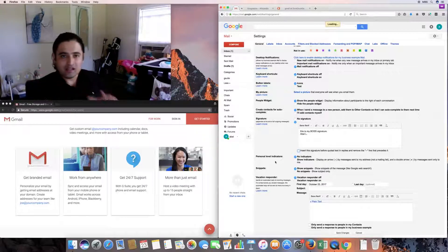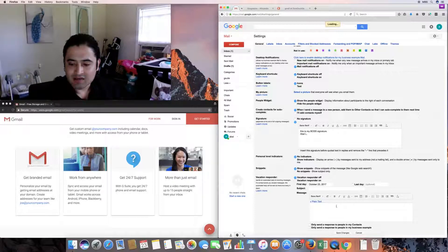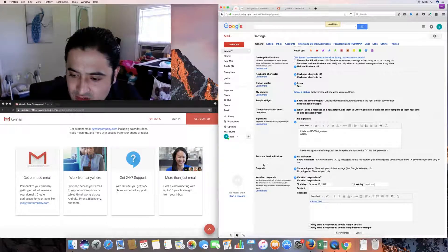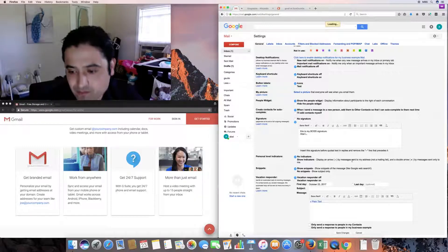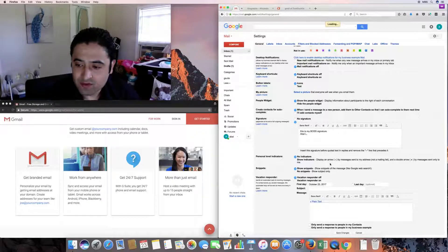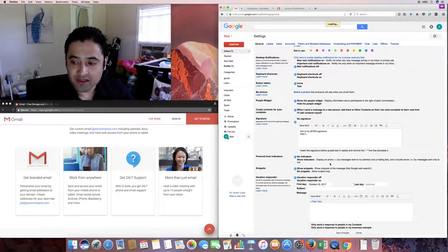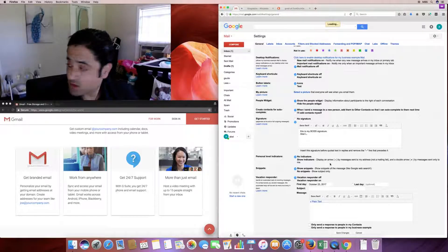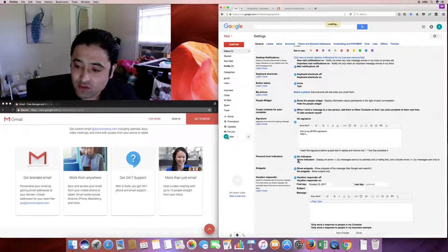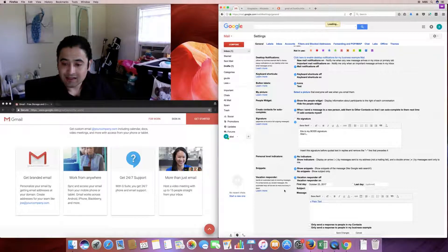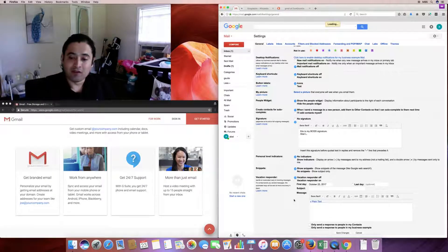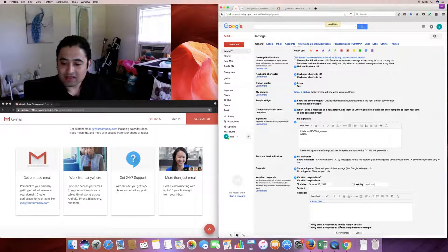Let me show you what that signature looks like in practice. When you compose a new email, you'll see the signature with dashes. When the email is sent and received, the signature is initially hidden — you'll see the three dots 'show trimmed content.' Click that and the boss signature appears. Personal level indicators show an arrow for emails sent to a mailing list and a double arrow for emails sent only to you.